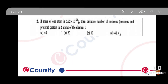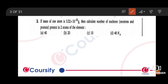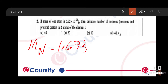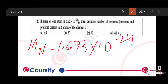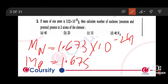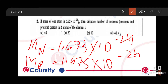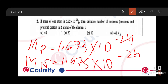So, to calculate this, the mass of a proton is 1.673 × 10⁻²⁴ gram, and the mass of a neutron is 1.675 × 10⁻²⁴ gram. So the mass of proton is 1.673 and mass of neutron is 1.675, both × 10⁻²⁴ gram.